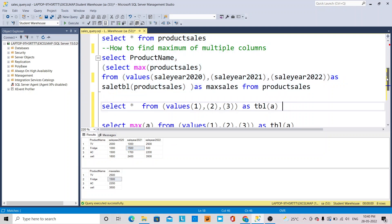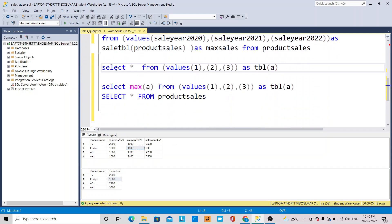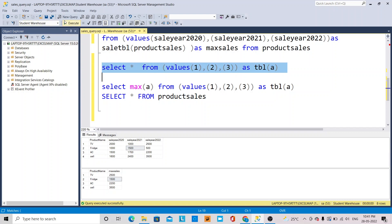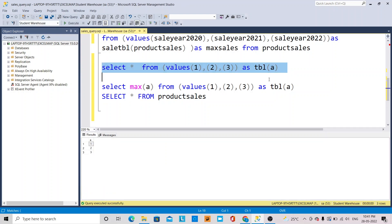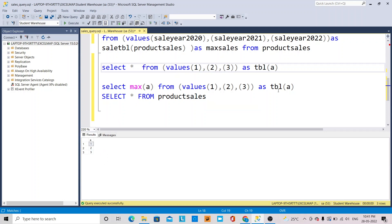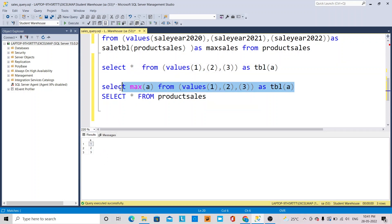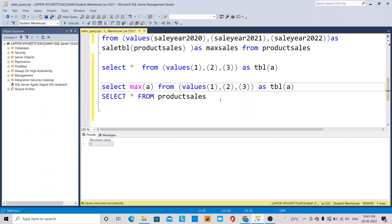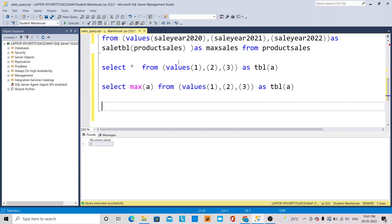To explain in a simpler manner, I will demonstrate with hardcoded values. If I select star from VALUES, you can see the column name and the values 1, 2, 3 passed through. Then if I select MAX of column A from that table, the maximum value returned is 3, showing which value is the maximum.